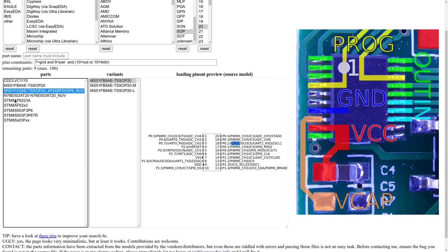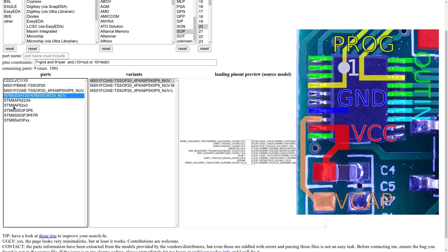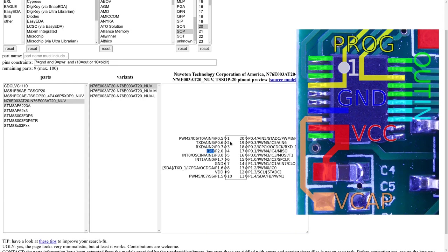So it could be an MS51. And this is also MS51. Then we have N76. So this is a Nuvoton chip. And this also matches. We have the same thing. We have the input and output which match. And then the programming pin reset and ICP clock which are there. And the power pin also match.